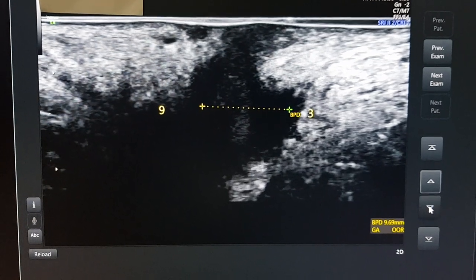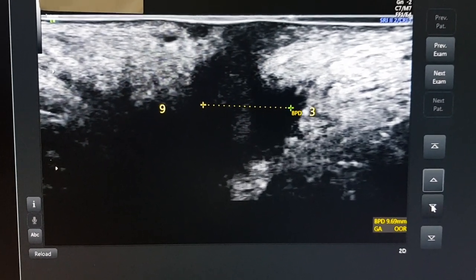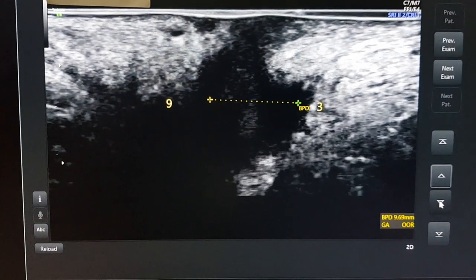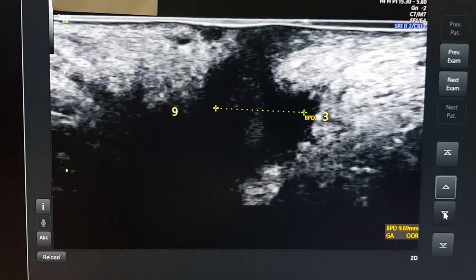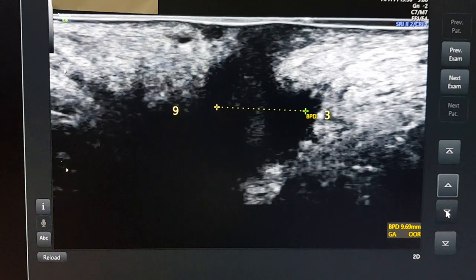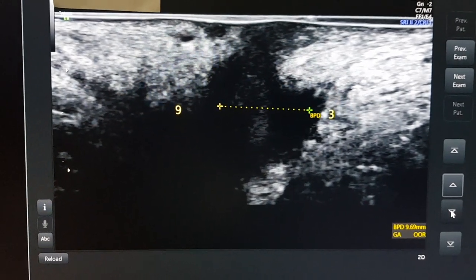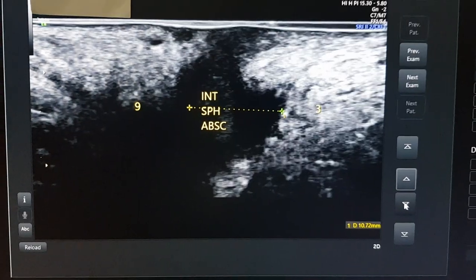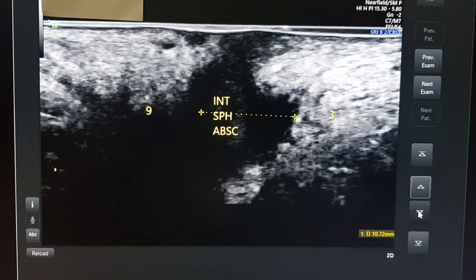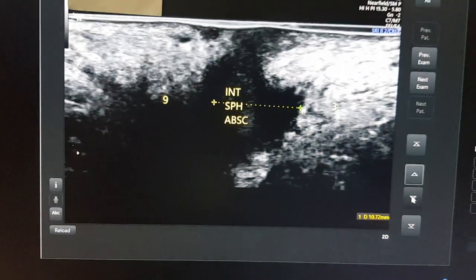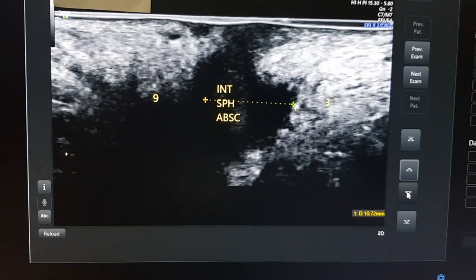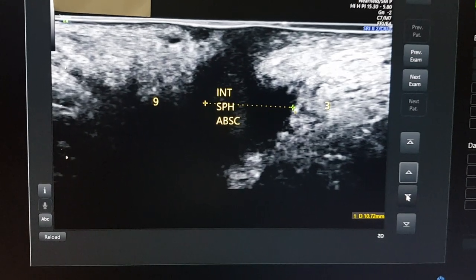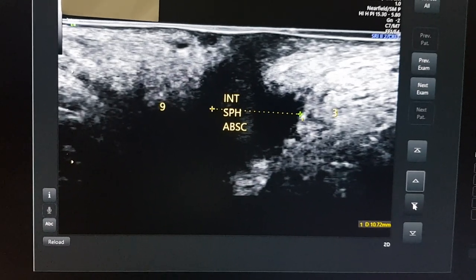Then I turn the probe in a coronal axis and move the probe posterior to the anal canal. You can see 3 o'clock is on the left side and 9 o'clock is on the right side. This is the breadth or left-right dimension of the abscess. We have measured the breadth of the abscess and it is about 10 mm. So the intersphincteric abscess has been measured in the sagittal plane, which gives the length and AP dimension, and in the coronal plane, which gives the breadth — it is a broader, taller abscess.